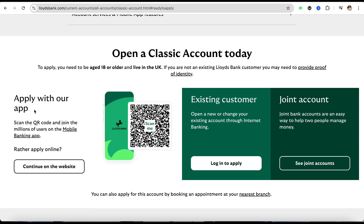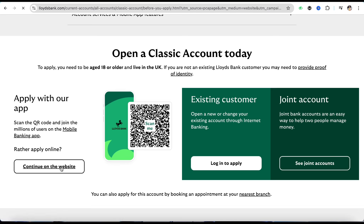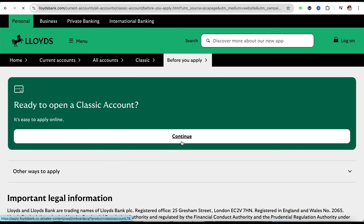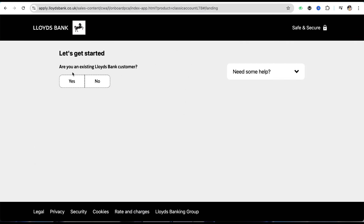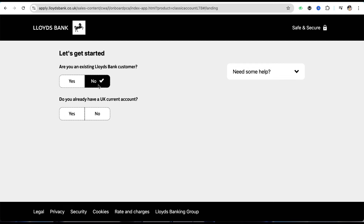You now have two options: you can go ahead and apply in the Lloyds official app, or you can continue with the website. I'm going to click on the website option. On this page, scroll down and click on the Continue section where you have to fill in and answer a few questions — it asks whether you are an existing Lloyds bank account customer or not.